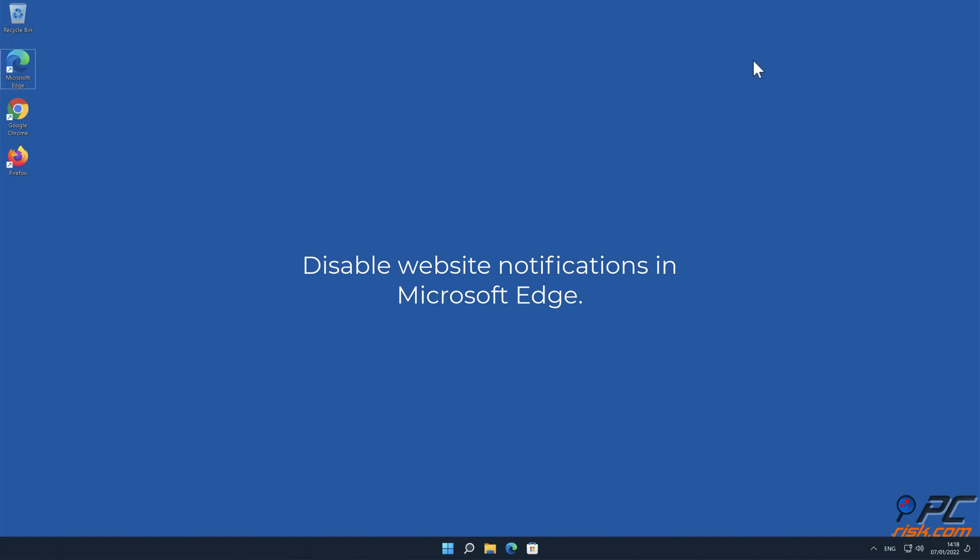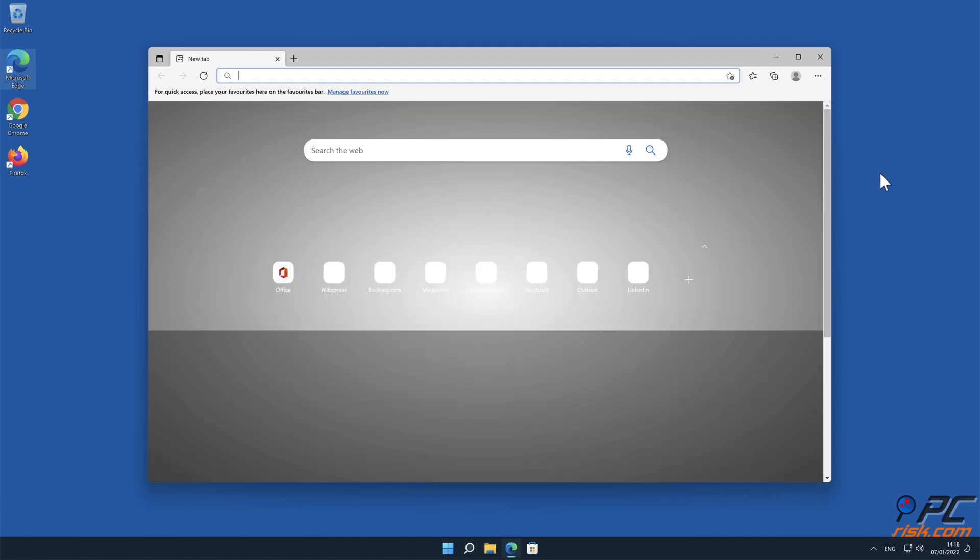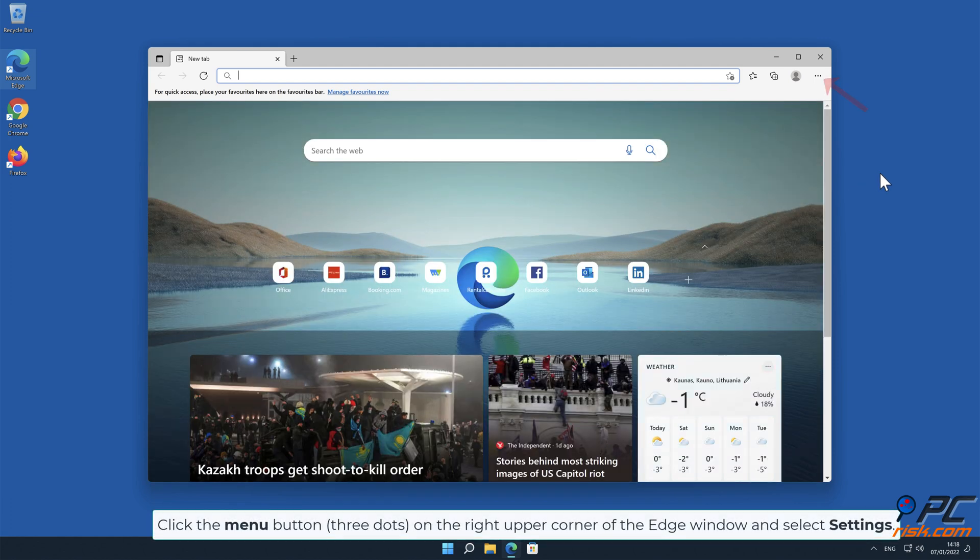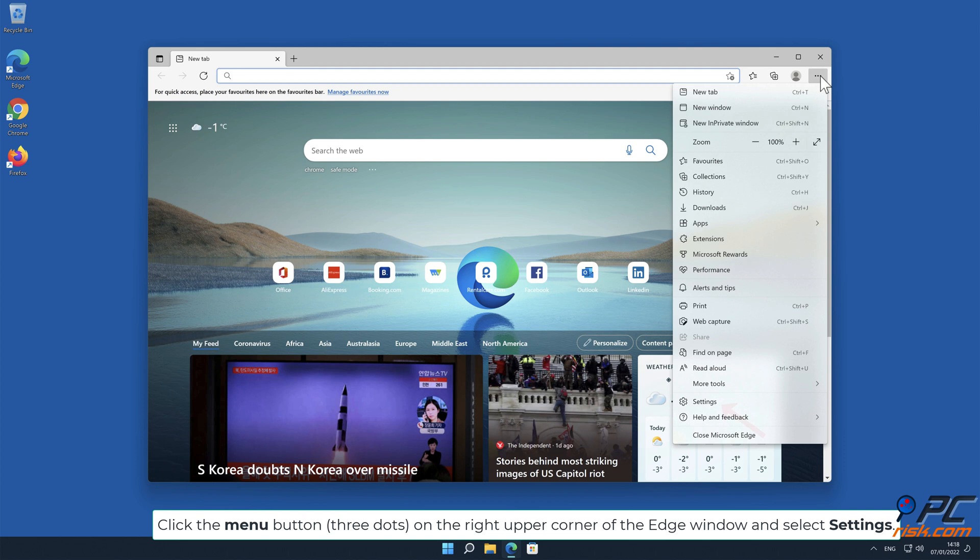How to disable website notifications in Microsoft Edge. Click the menu button, three dots, on the right upper corner of the Edge window and select Settings.